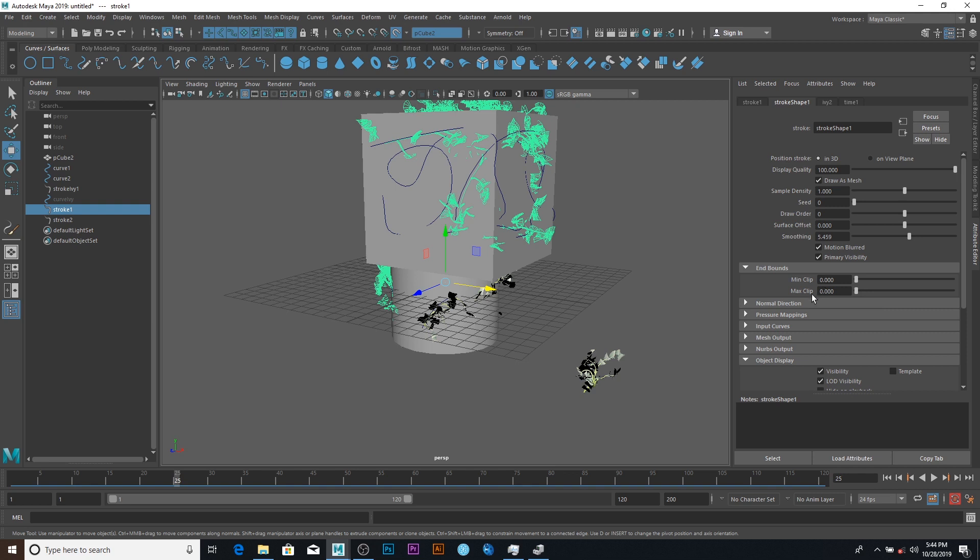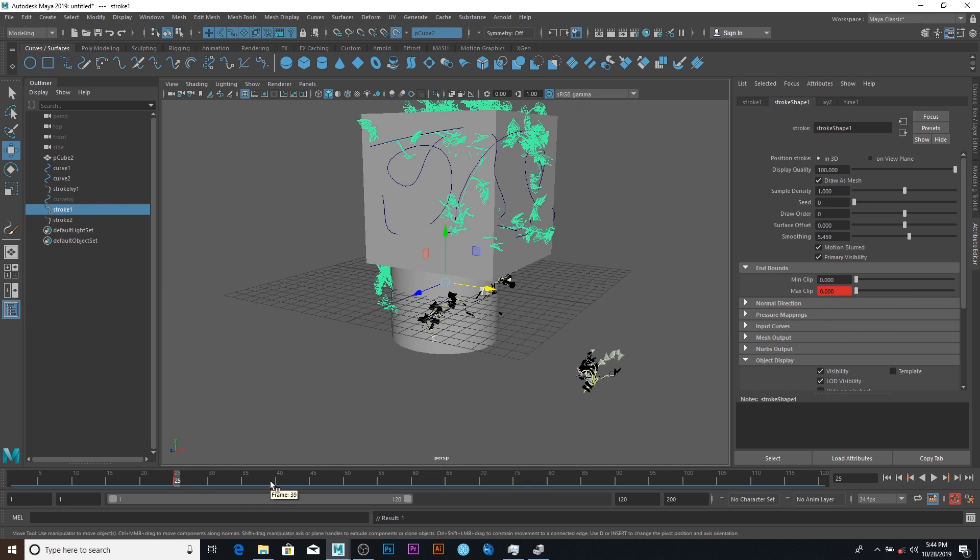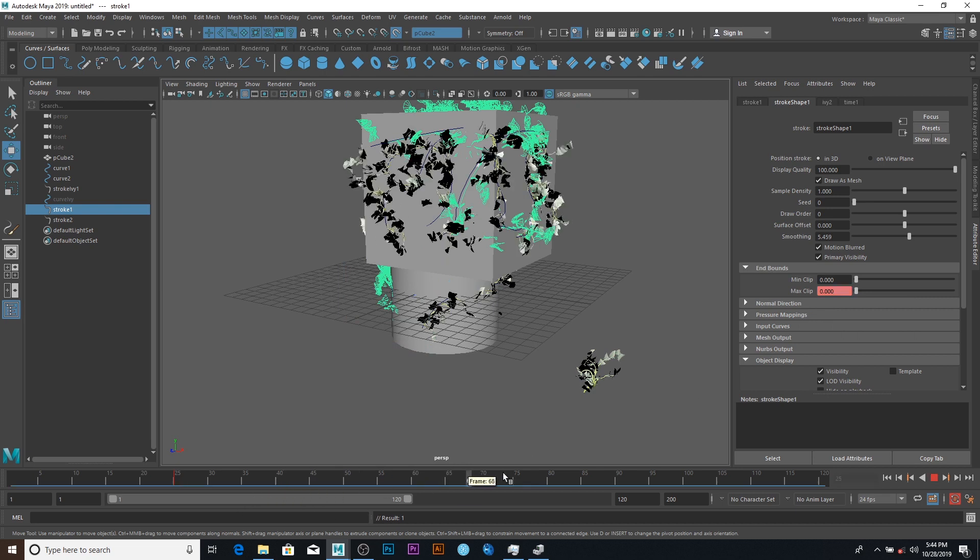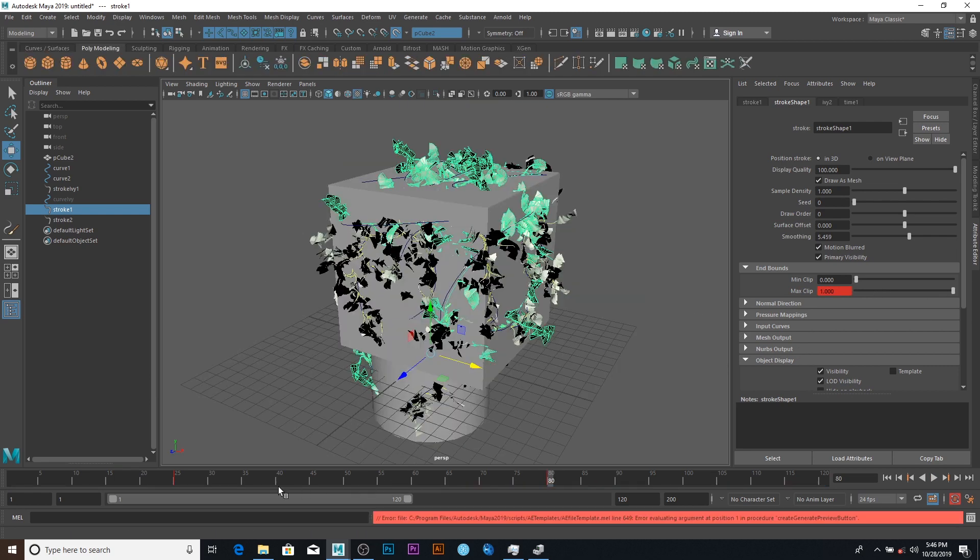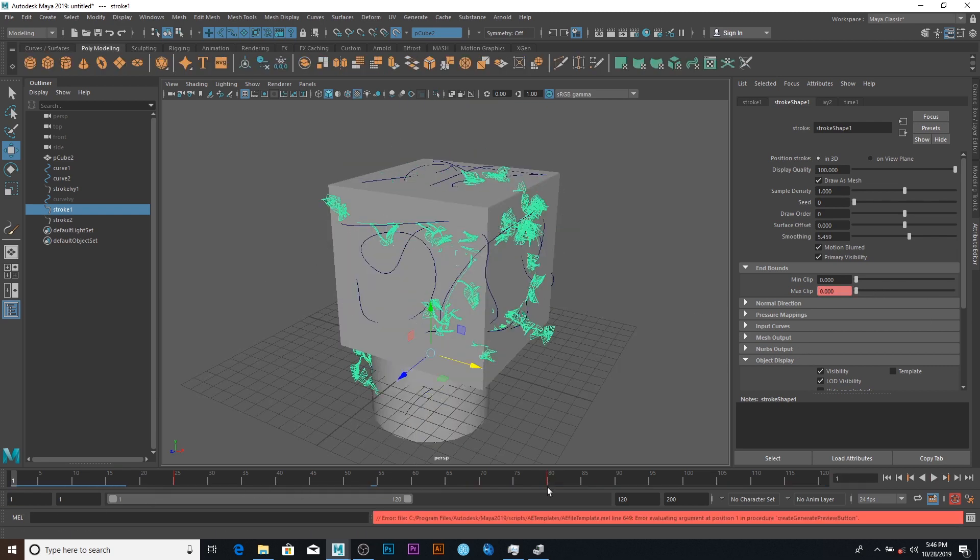So you just say set key. So I can go to 80 and increase it like so. Yeah, so yeah.